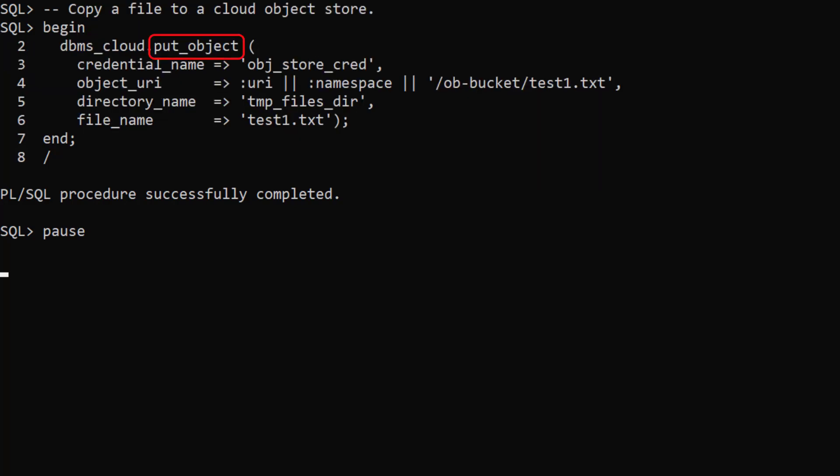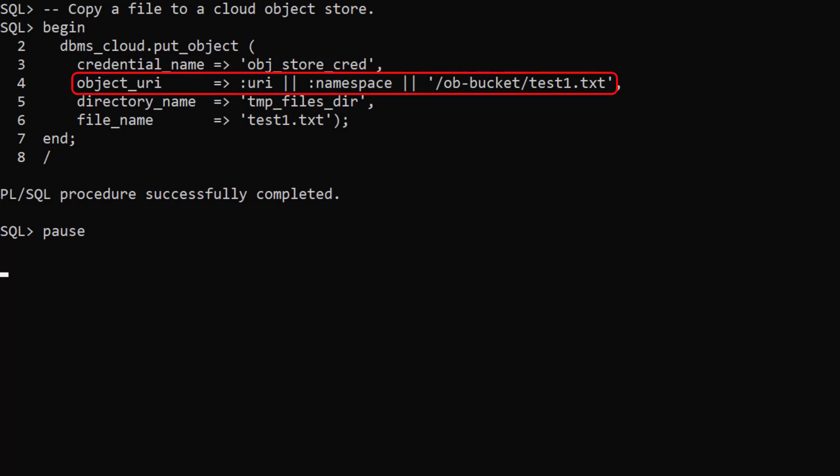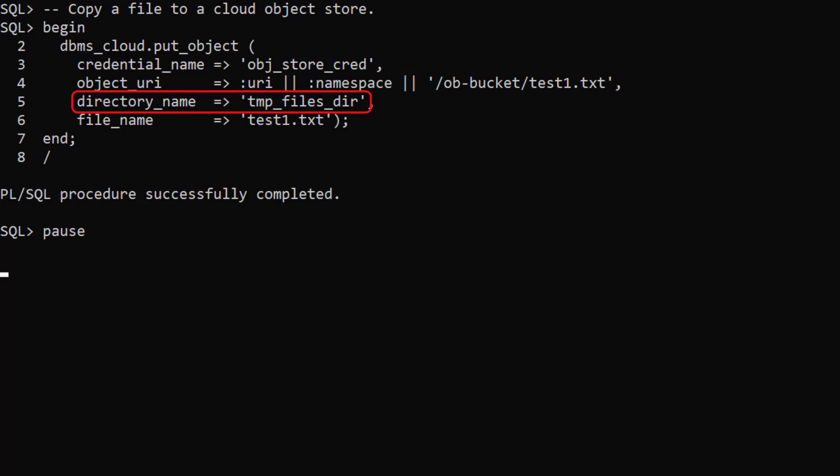We use the put object procedure to copy a file from the database server to the cloud object store. We pass in the credential name, the URI of the object we want to create in the object store. This is made up of the base URI, the namespace, the bucket and the object name. We identify the file to be copied using the directory name and file name.